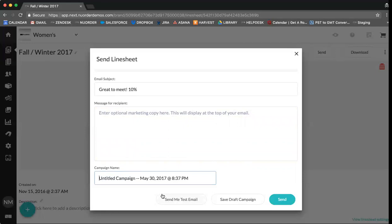You can also include here an additional message and then also add a campaign name if you wish. You can send yourself a test email to view how the email will appear to your buyers or you can save a draft so that you can send the campaign at a later date or you can select send.